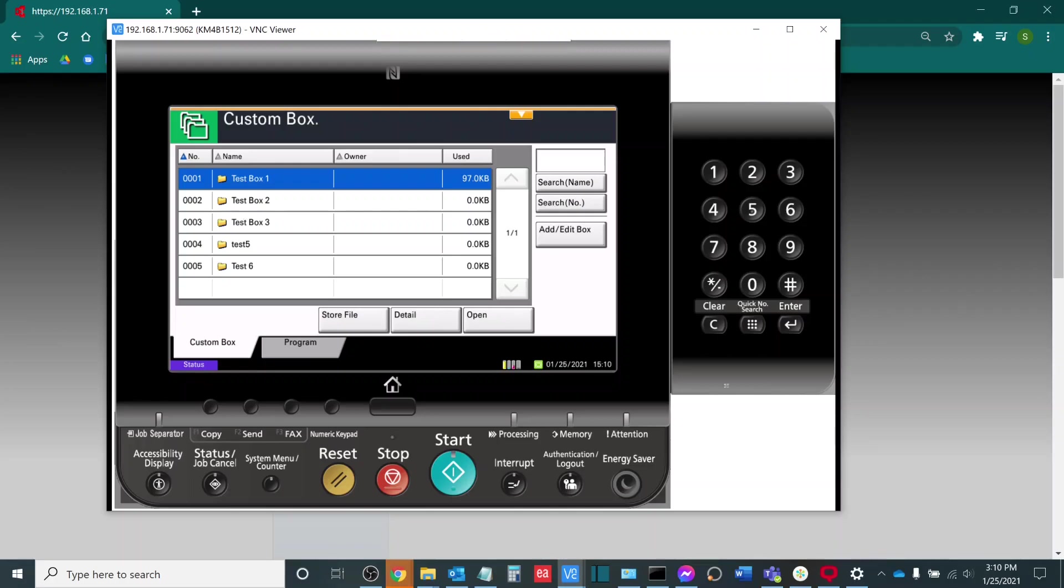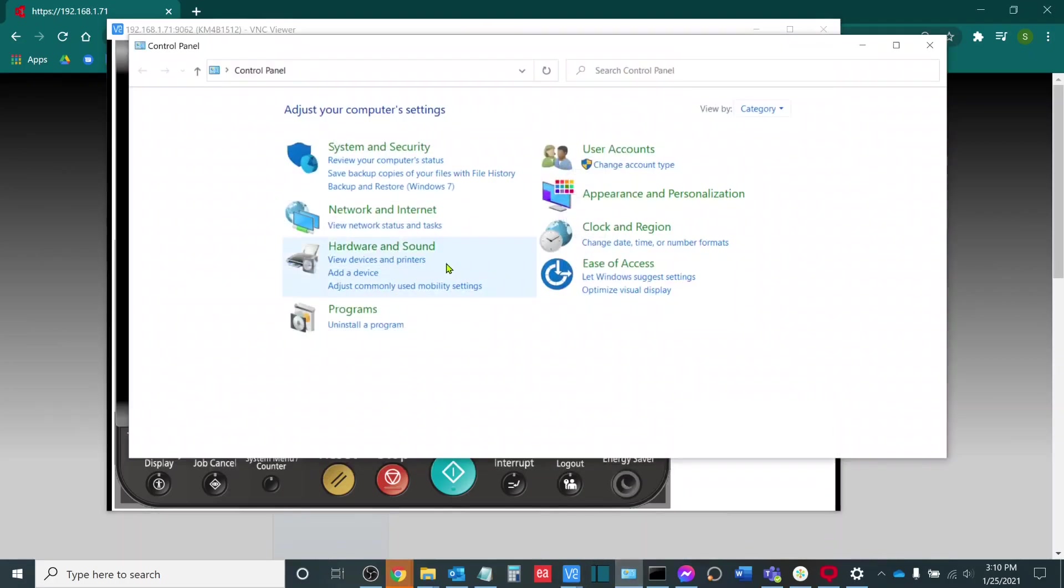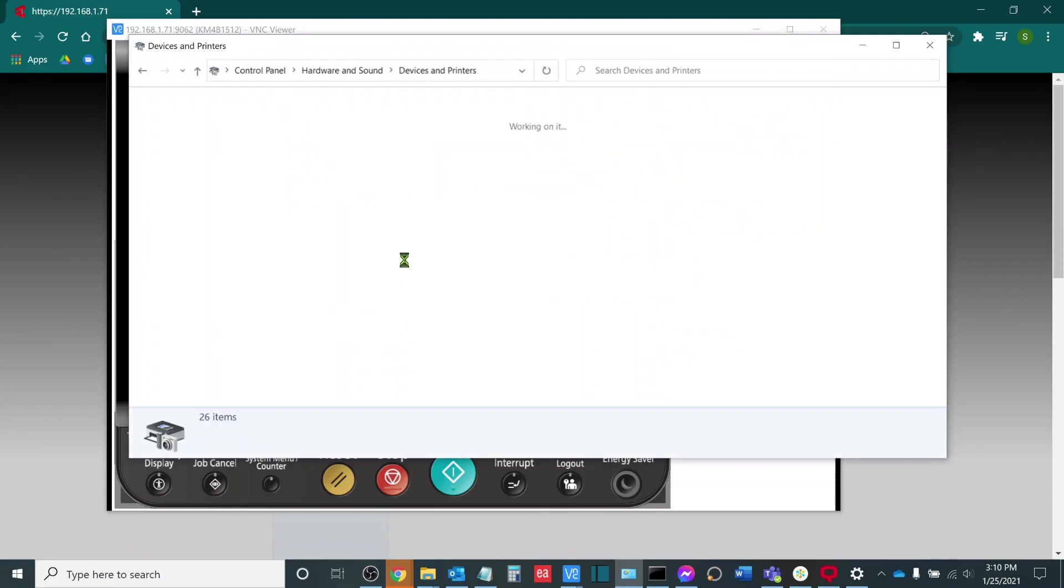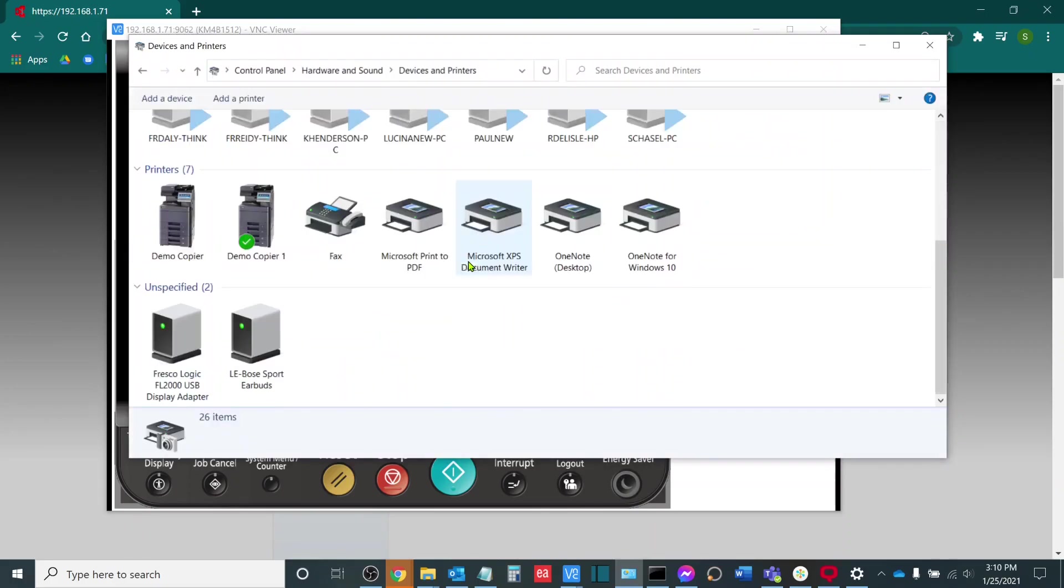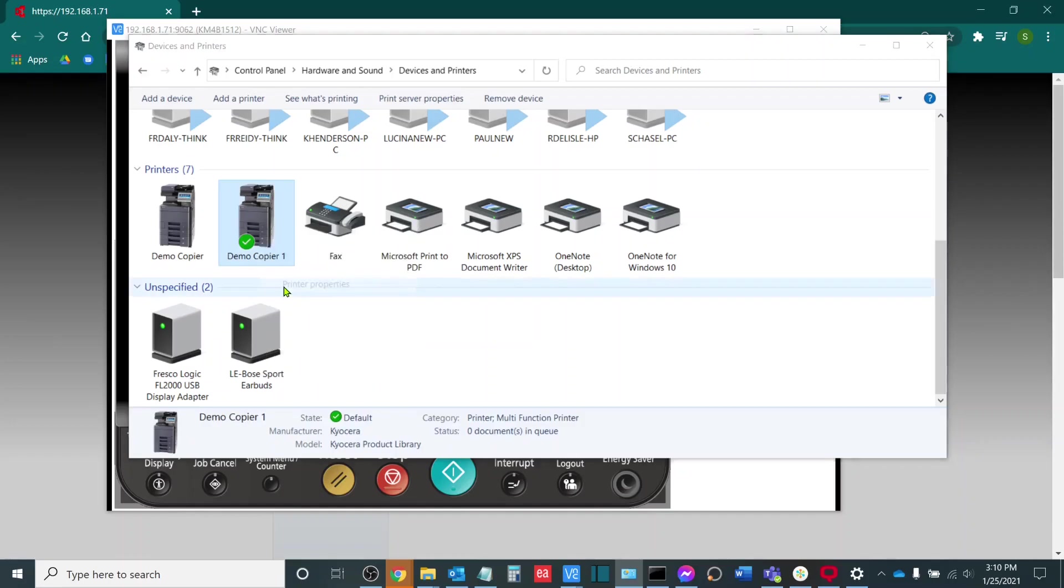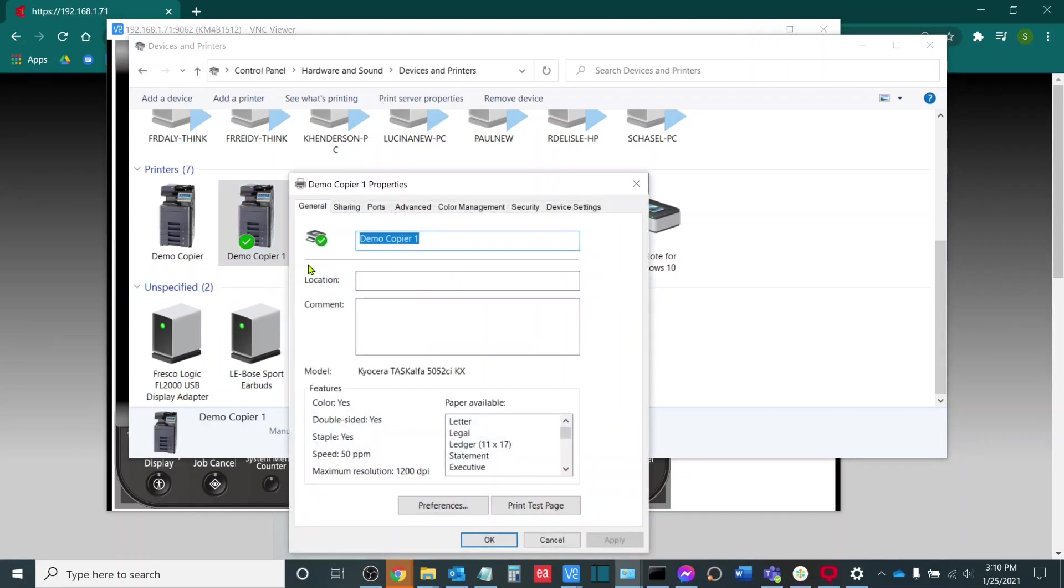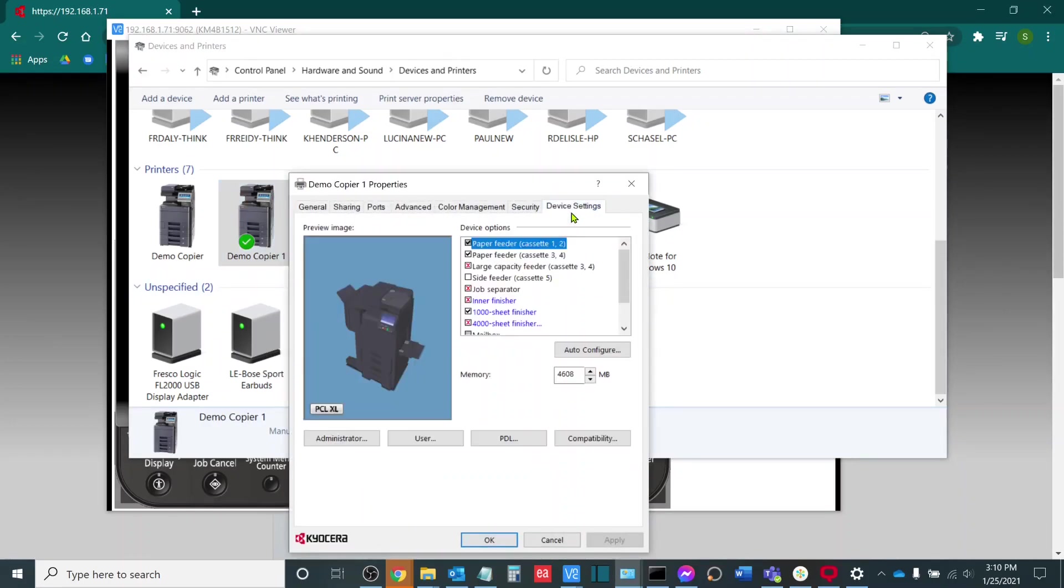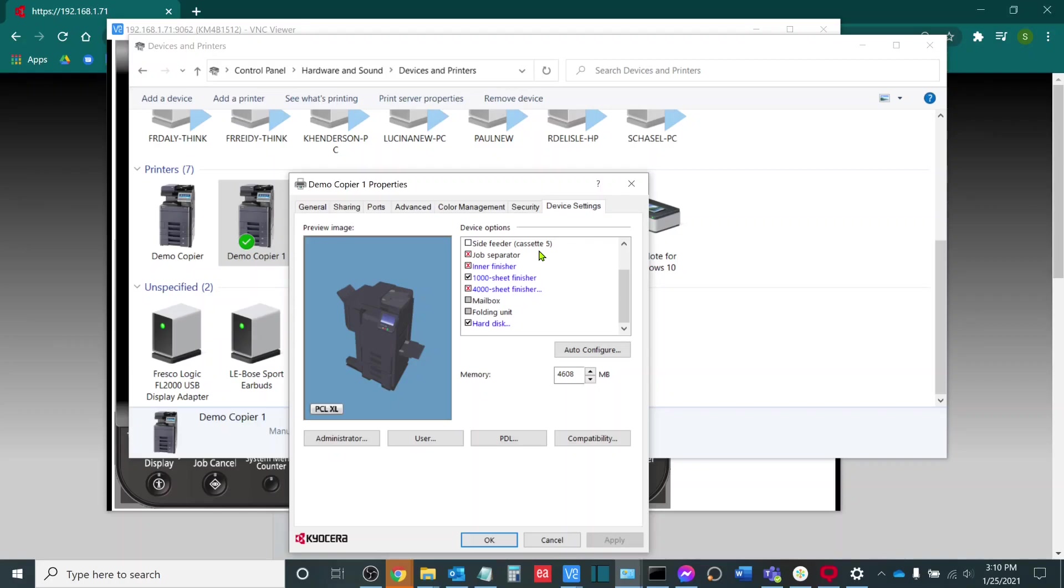In order to do this, I will select Control Panel and I will go to View Devices and Printers. Once here, I will find the print driver that is pointed to the machine with the boxes. I will right click it and I will go to Printer Properties. Here, I will go to Device Settings and then I will scroll underneath Device Options to the final option where it says Hard Disk.